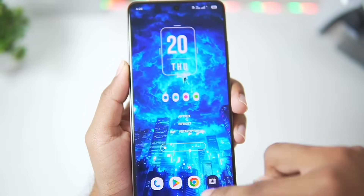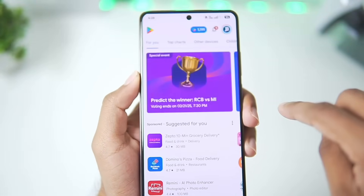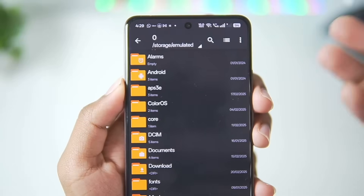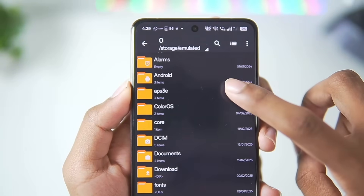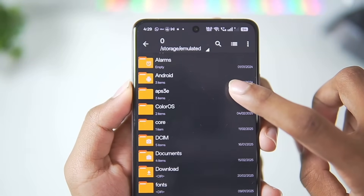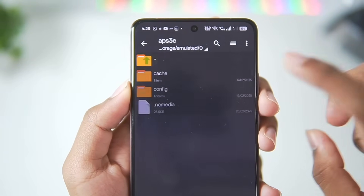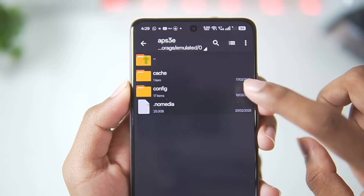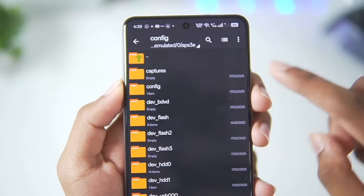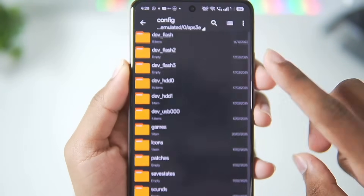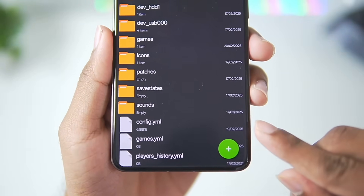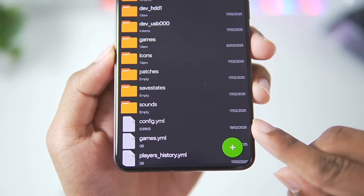First of all, you will need to open the Play Store and search for ZArchiver and open it. Once that has been done, you will be able to find the APS3 emulator folder right here. Just tap on it, afterwards tap on configure, then scroll down until you can see configure.yml.